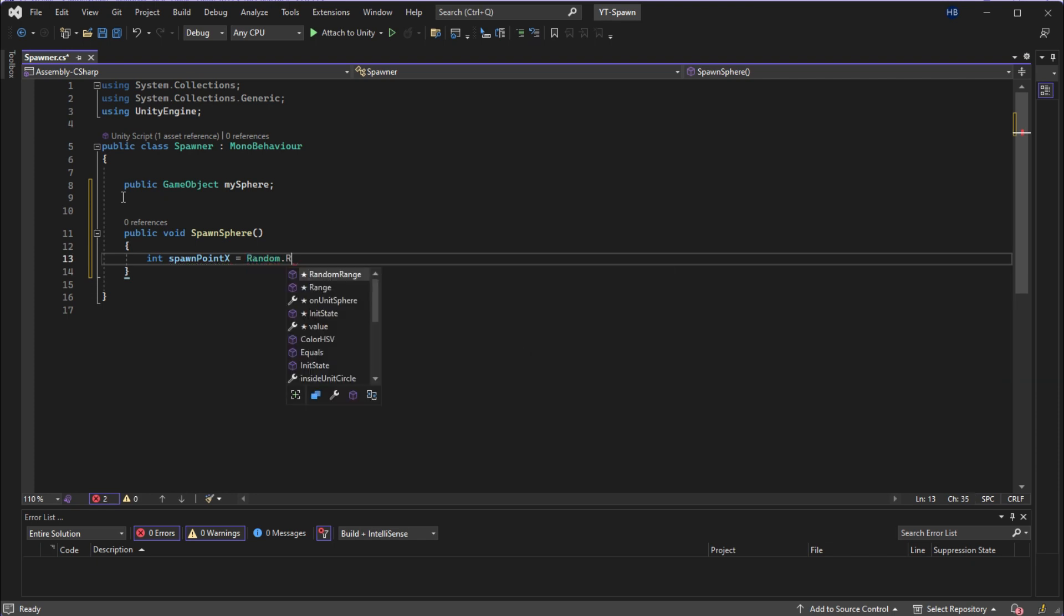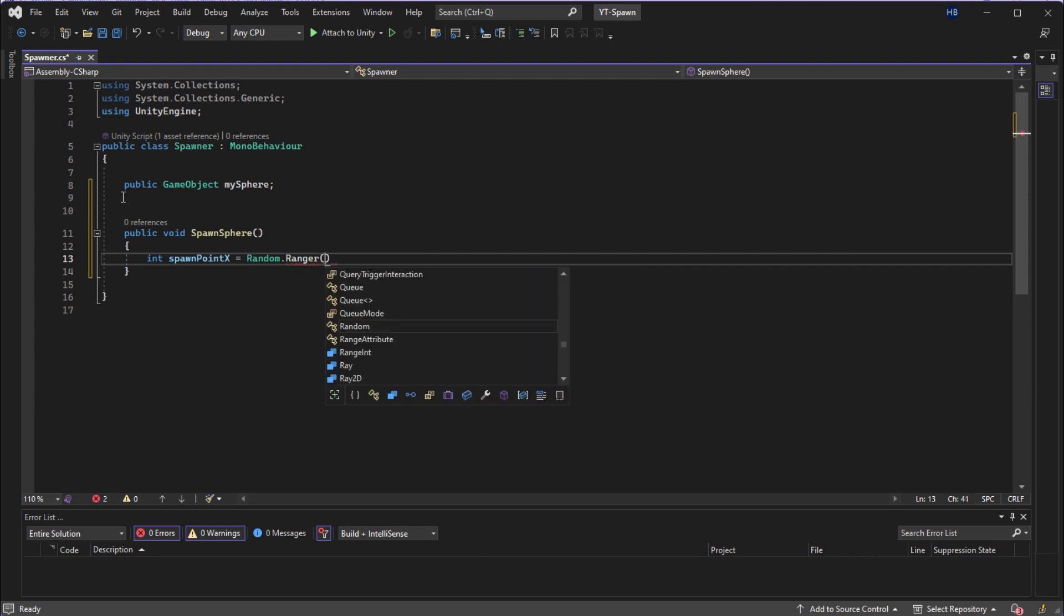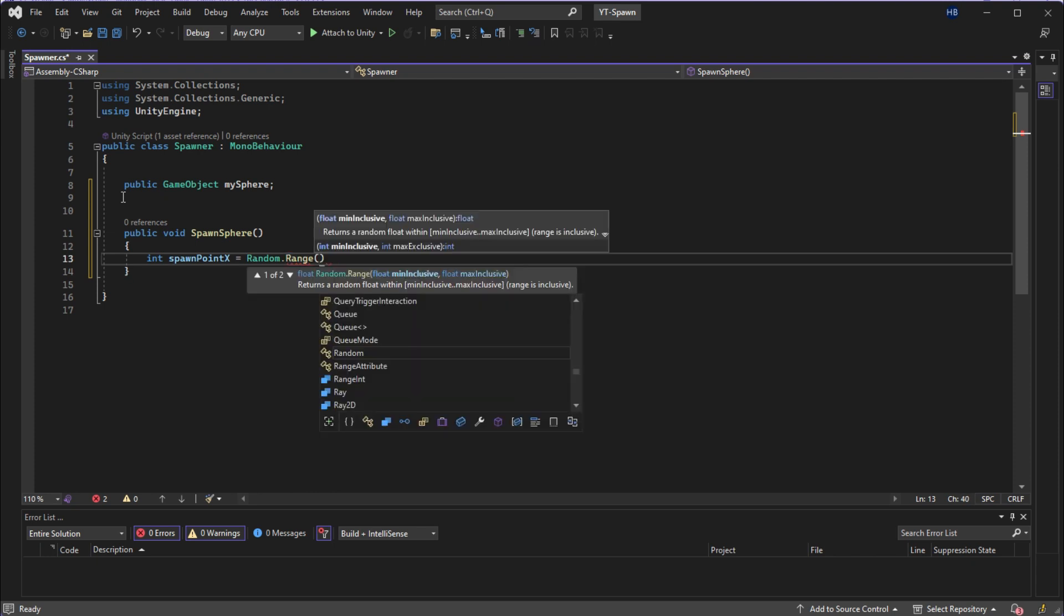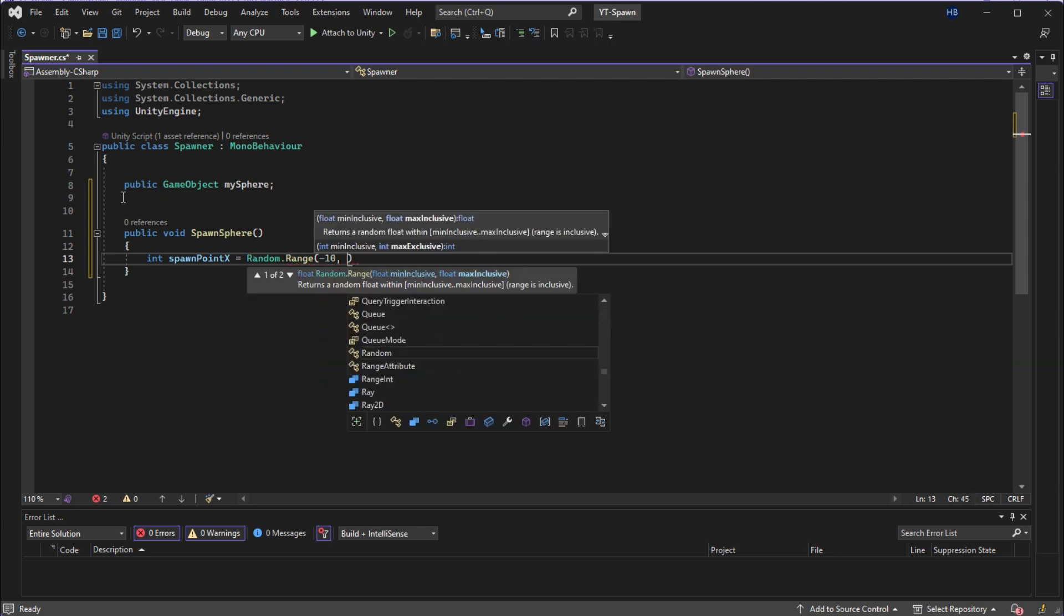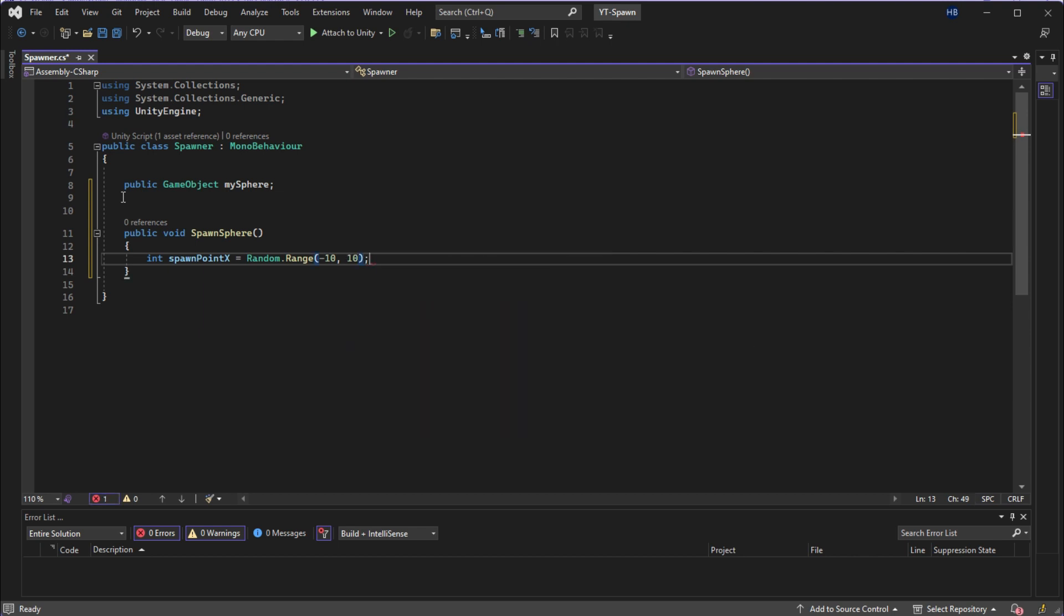So to store a random value within a range, we're going to use the random dot range function from Unity. And we're going to store that data as a variable for each axis. So we're going to have three variables here: spawn point X, spawn point Y, and spawn point Z.